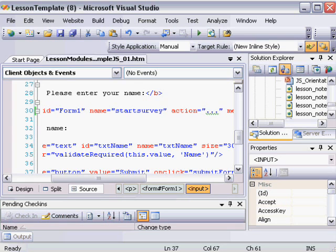Before we move on to that activity, we need to have several prerequisites in place. The first is that Internet Explorer needs to be configured as the default browser whenever you'd like to debug JavaScript using Studio.